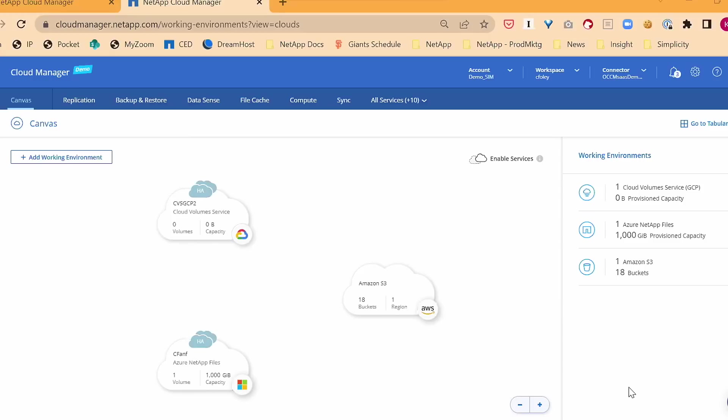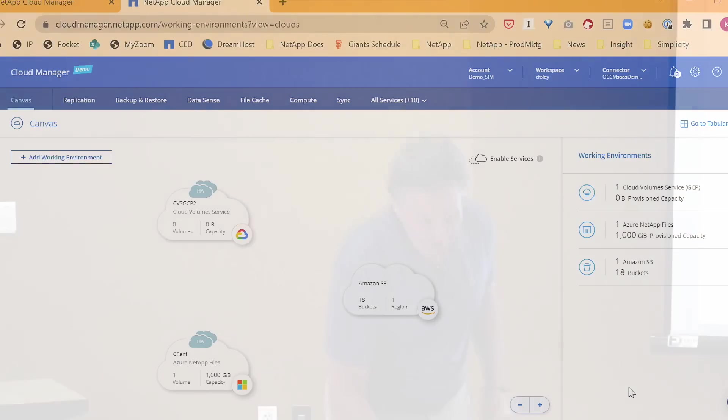Because what our customers are telling us is that they have teams that have to spread across all kinds of different environments. And they really don't have the time, effort, manpower, or money for, okay, you're the on-prem storage specialist, you're the on-prem backup specialist. So what you see here is resources in Google, AWS, and Microsoft, truly a multi-cloud environment, but we're dealing largely with hybrid multi-cloud. So different skillsets, different people.